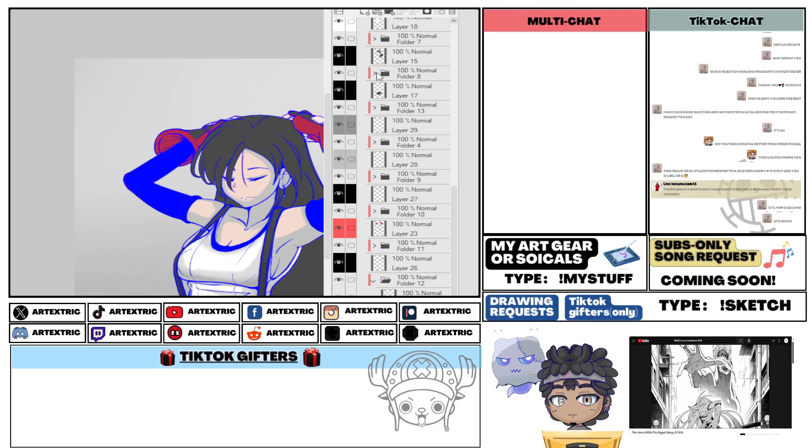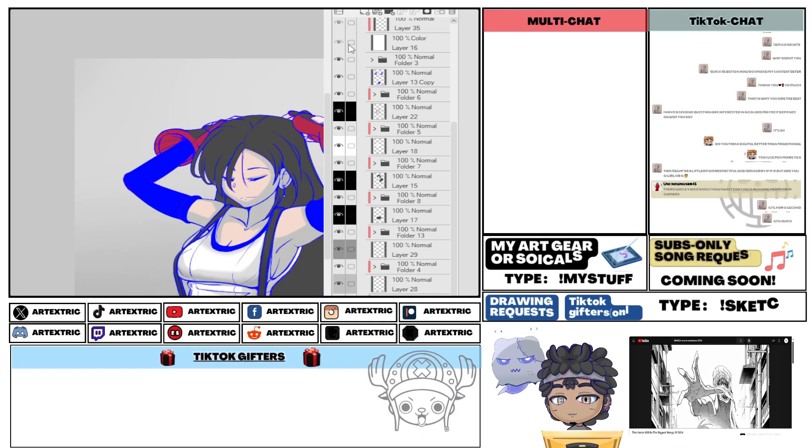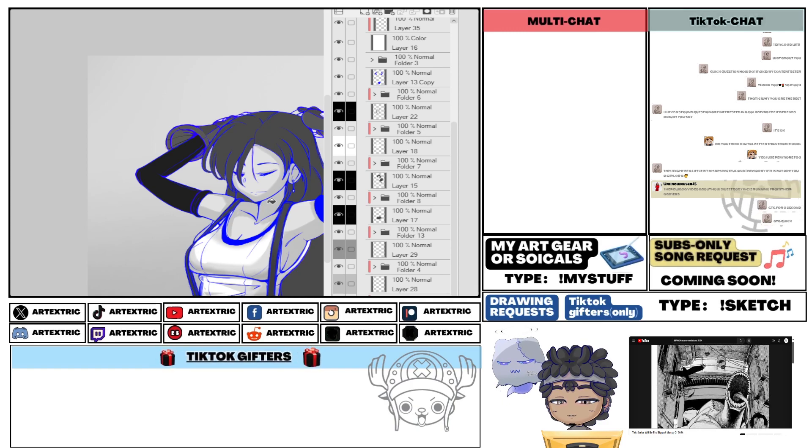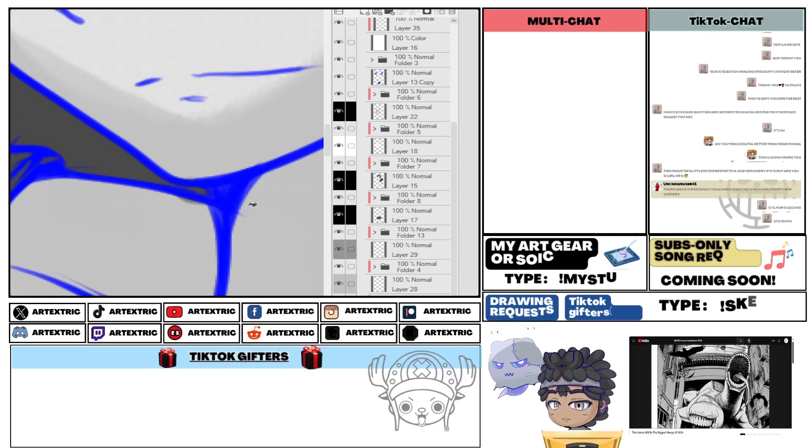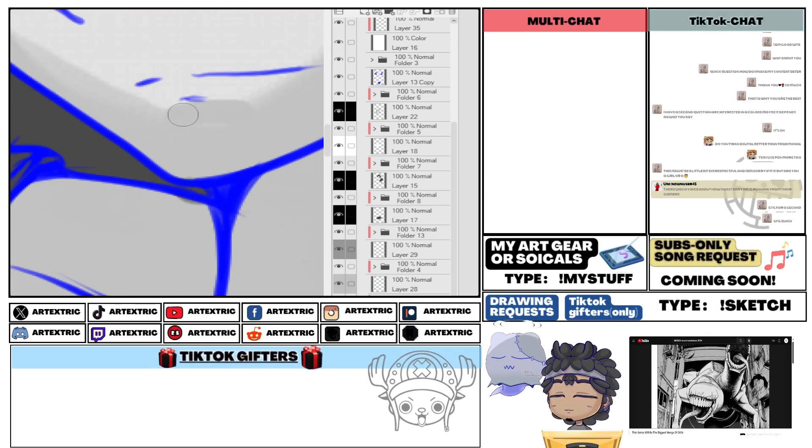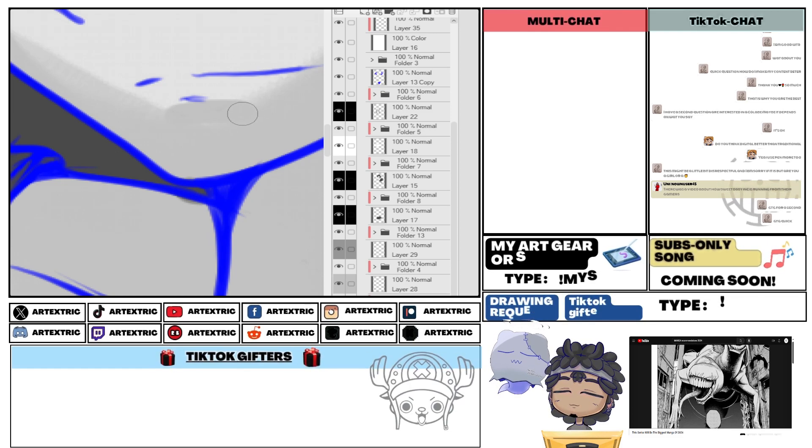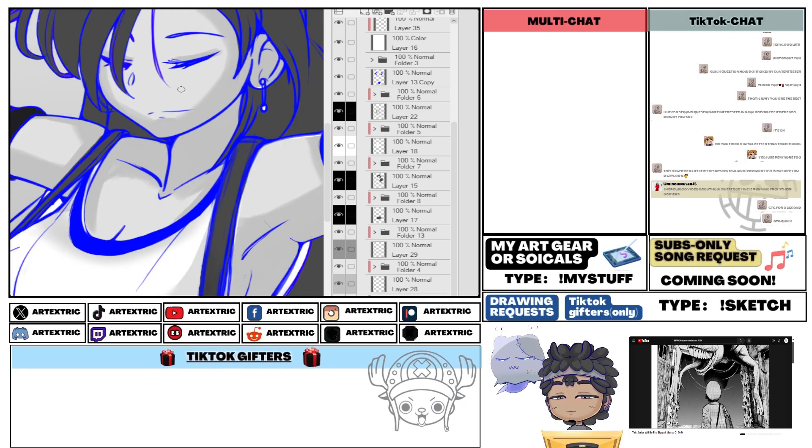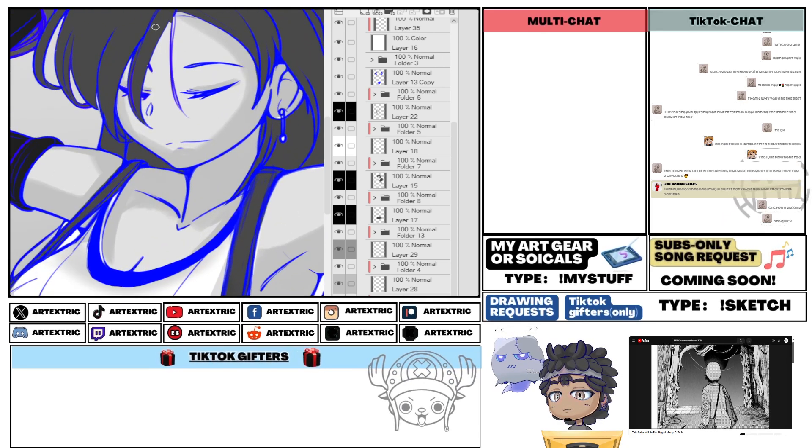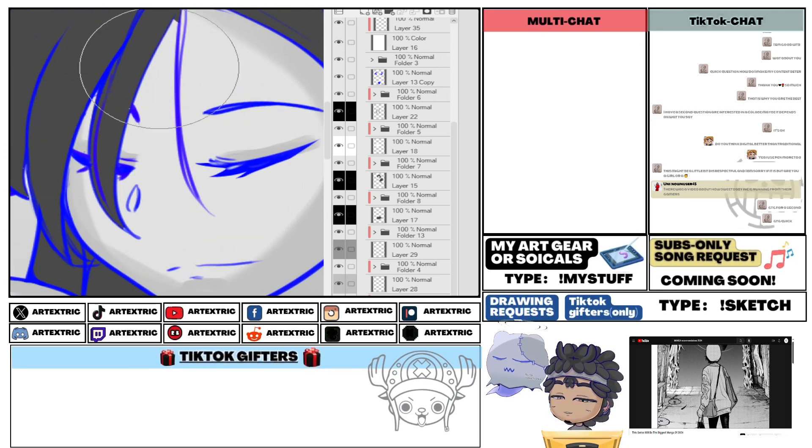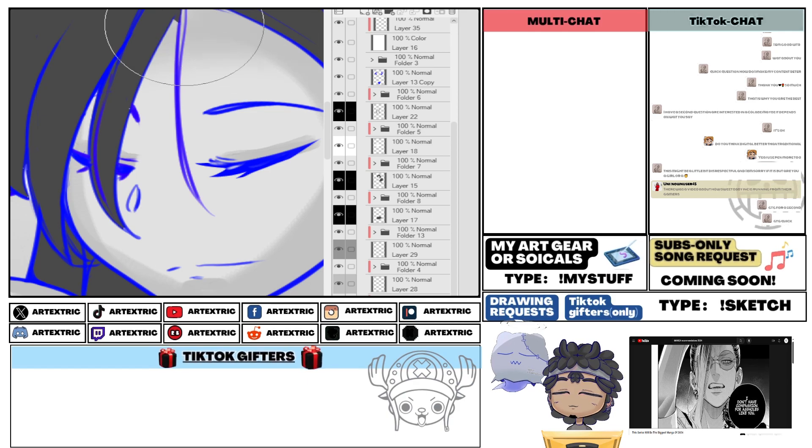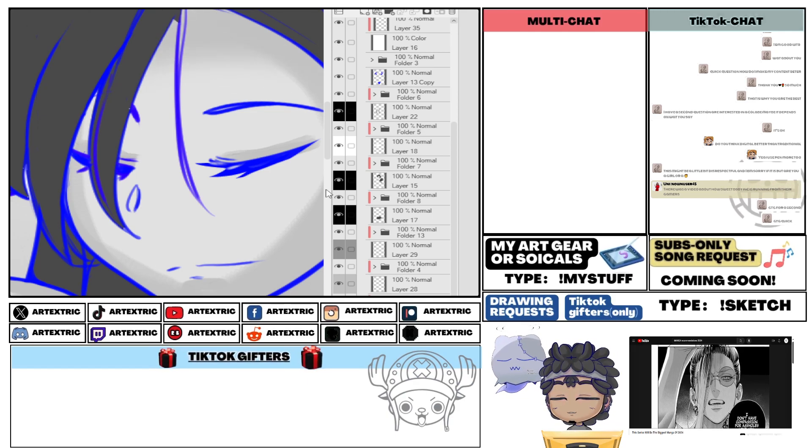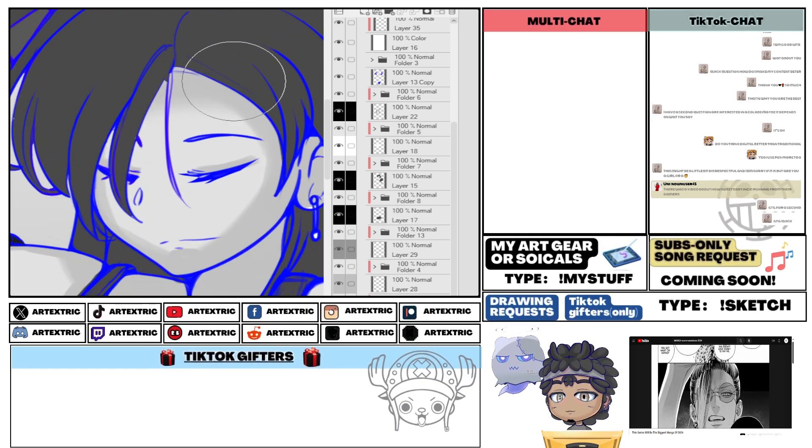The modern shonen formula is very prevalent in manga like JJK and Chainsaw Man, which are, as you know unless you live under a rock, some of the biggest manga on the planet right now and some of the biggest anime on the planet right now. So what do those two manga do so well? Let's start off with the characters. What are some of the most popular characters from both of those series?